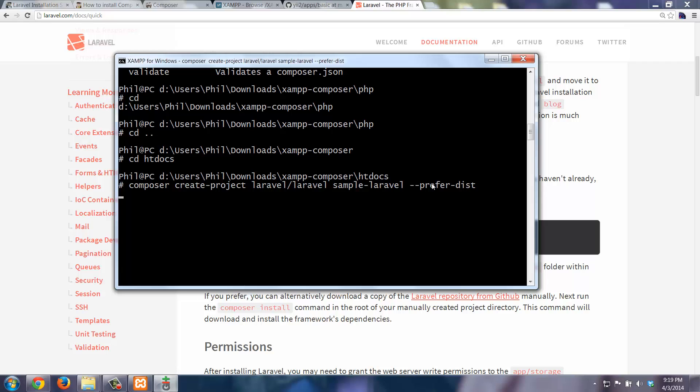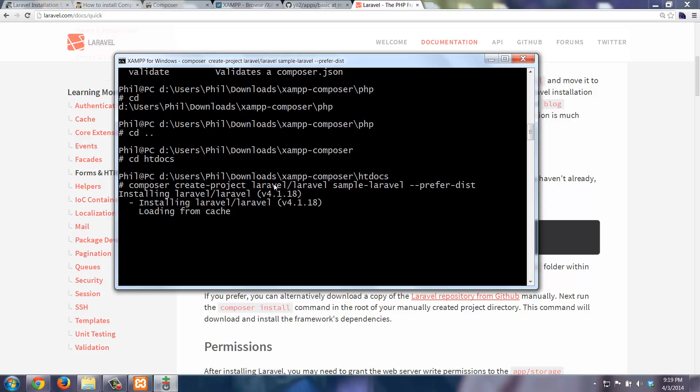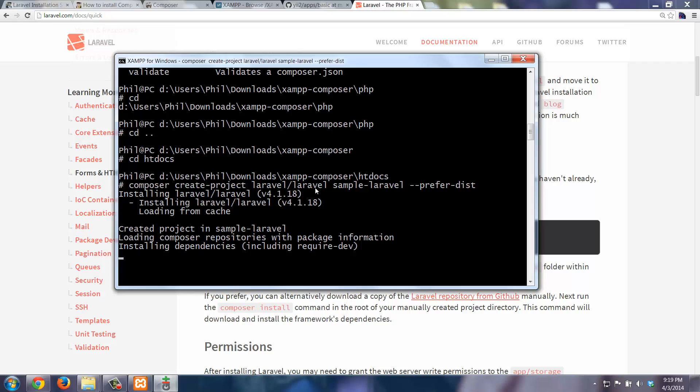Composer basically is a sort of package manager for PHP. So what it's going to do is make sure to download, it's actually going to do a couple of things. It's going to create a new Laravel project, that's the Laravel Laravel part. And it will also download whatever packages are required by Laravel.